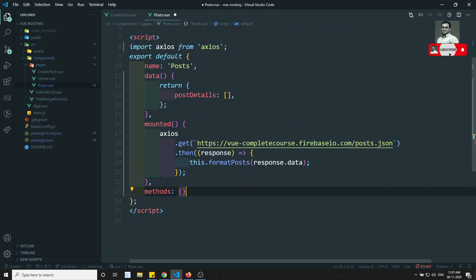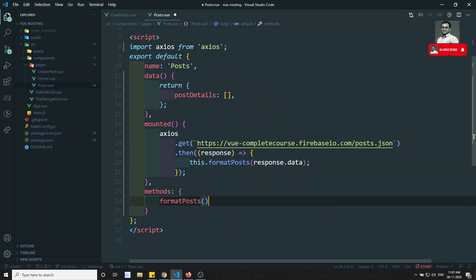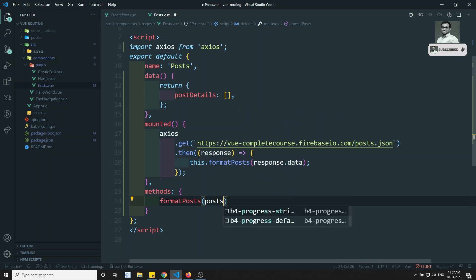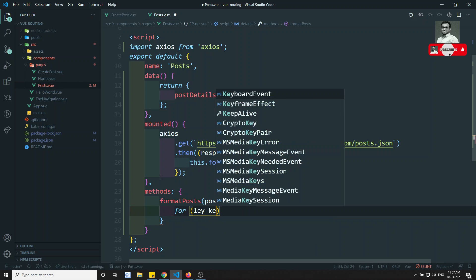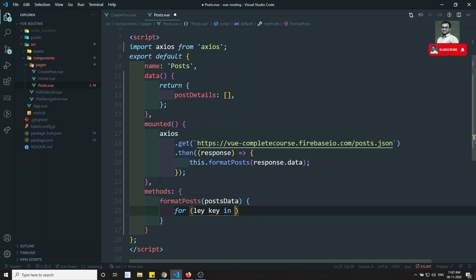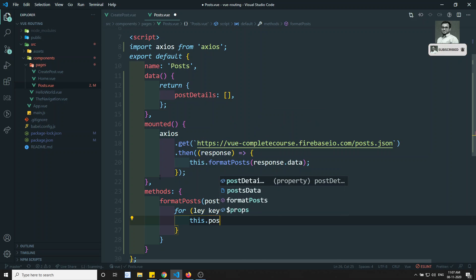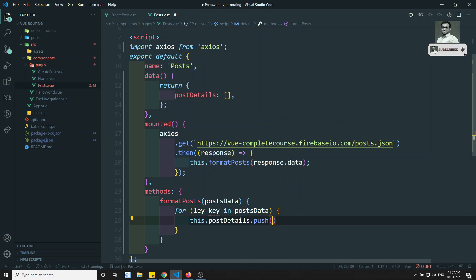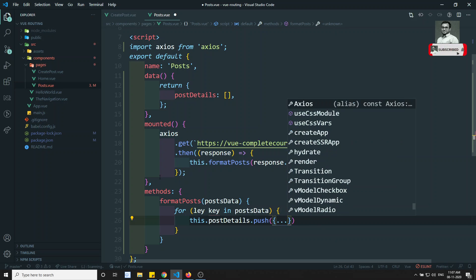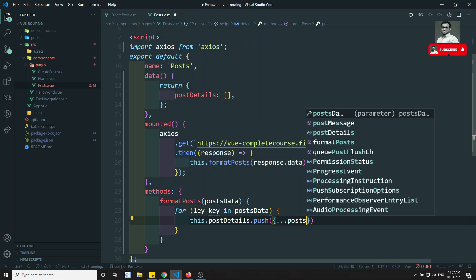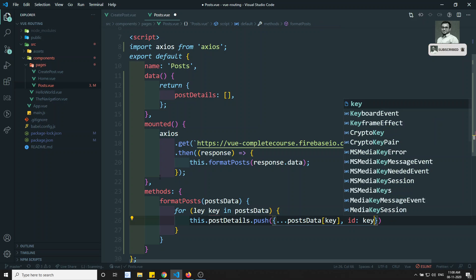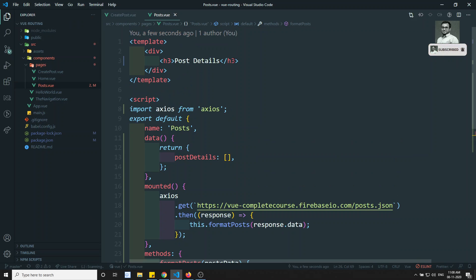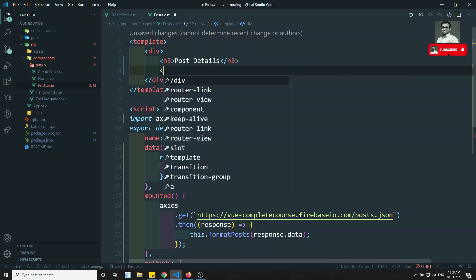In the methods section we write formatPosts(postData). We loop over it using 'for key in postData', then do this.postDetails.push with the spread operator on postData[key], and we also get the ID. So these are the post details. Now let's go to the top and design the UI.